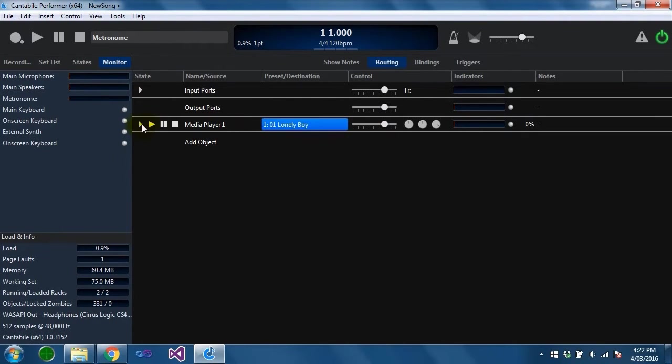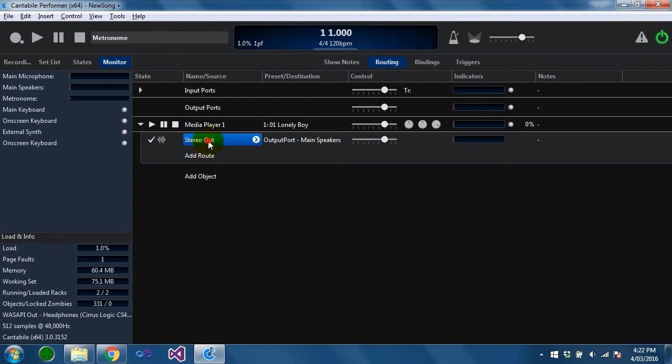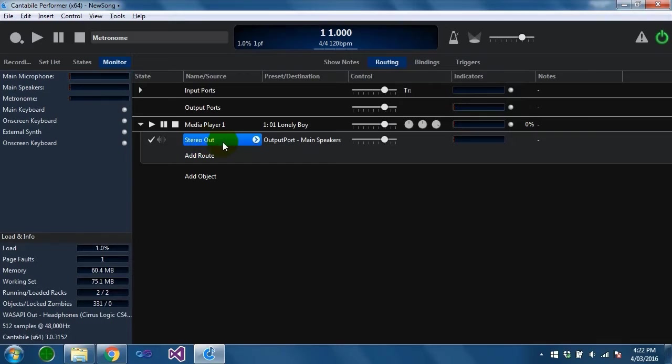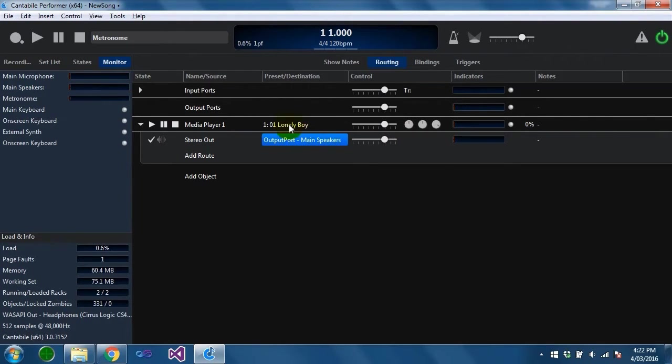The next thing we want to check is the connections from the media player. From here you can see Cantabile has created a connection from the media player stereo output port to the main speakers.